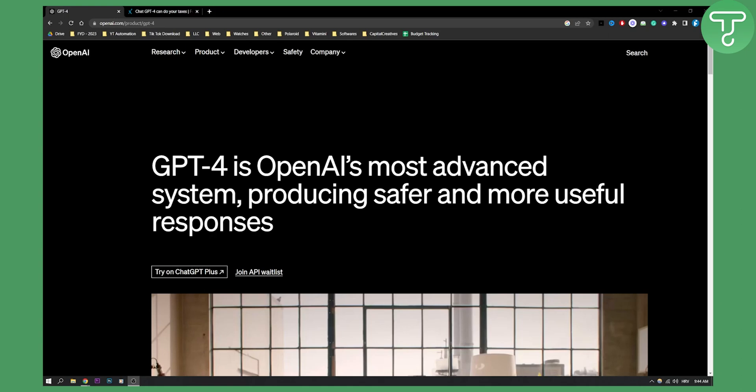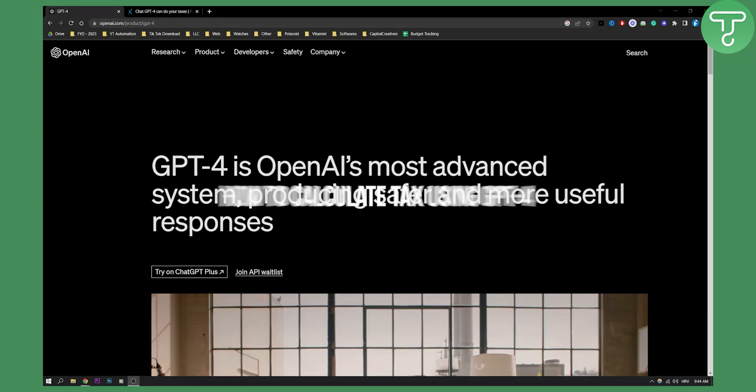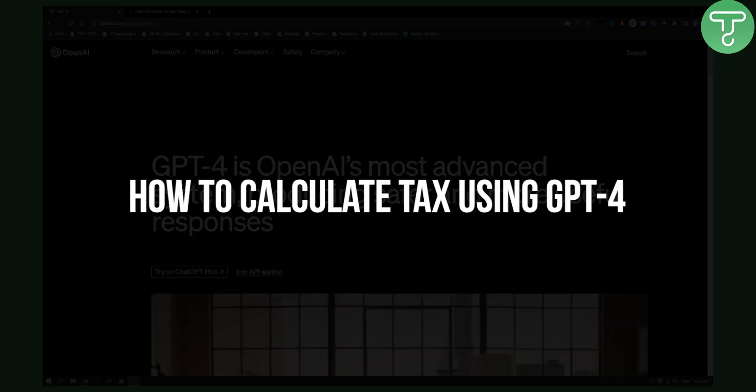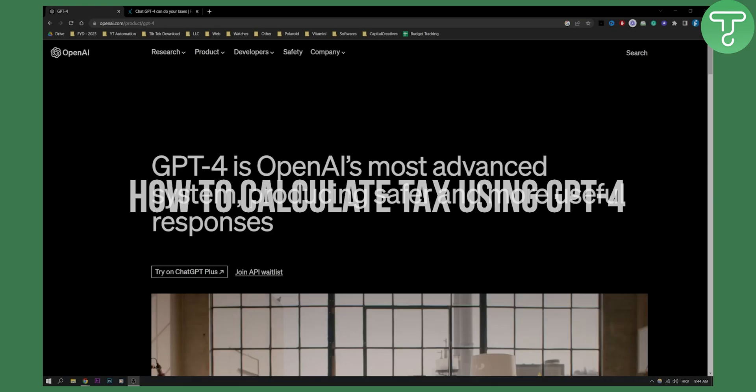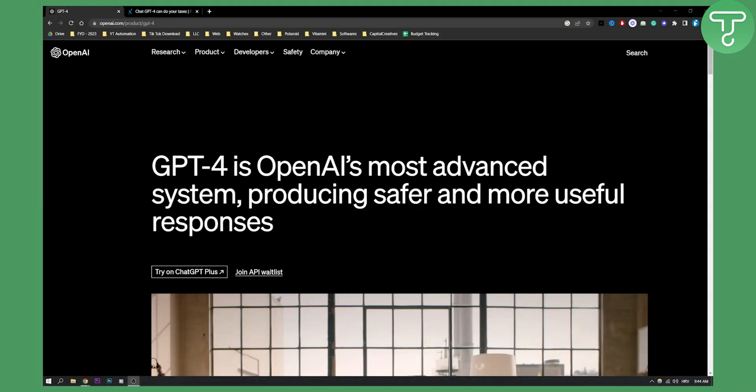Hello everyone, welcome to another video on ChatGPT-4. I just want to make this short video to show you how you can potentially calculate taxes using GPT-4 and how you can use GPT-4 for taxes in the future.